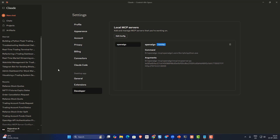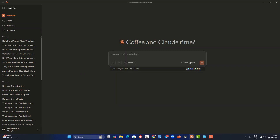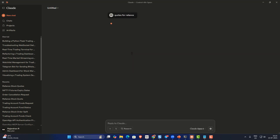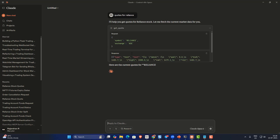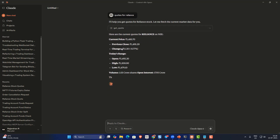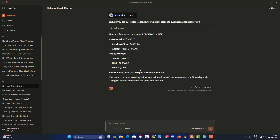Once those configurations are done, let's go to the chat section. I'll start by asking for the codes for Reliance — that should return the trading codes for Reliance. You can access all the API functionalities of OpenAlgo this way. As you can see, it is fetching the codes for Reliance.